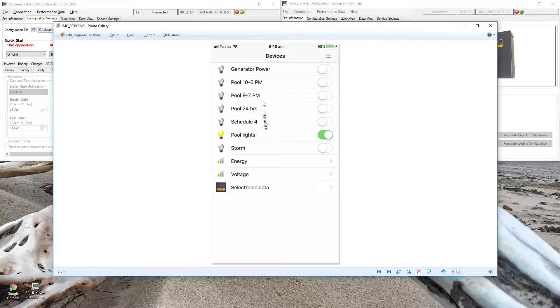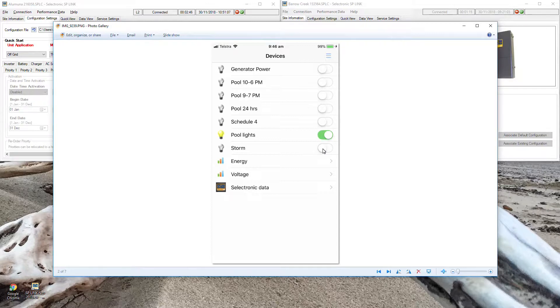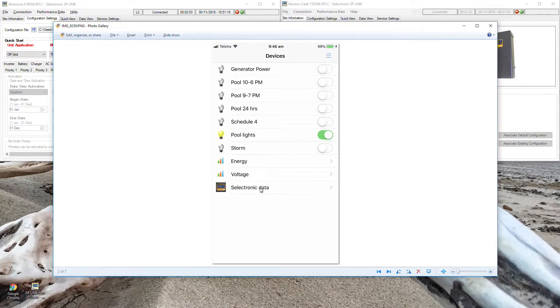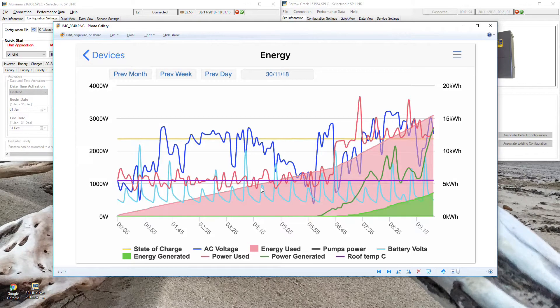You can turn on and off the relays in the inverter. You can turn on and off priorities. For example we've got storm mode set up here where you can tell it to charge the battery in anticipation of a blackout because you know a storm's coming. You can look at energy graphs and voltage and you can view data on the SP Pro directly.